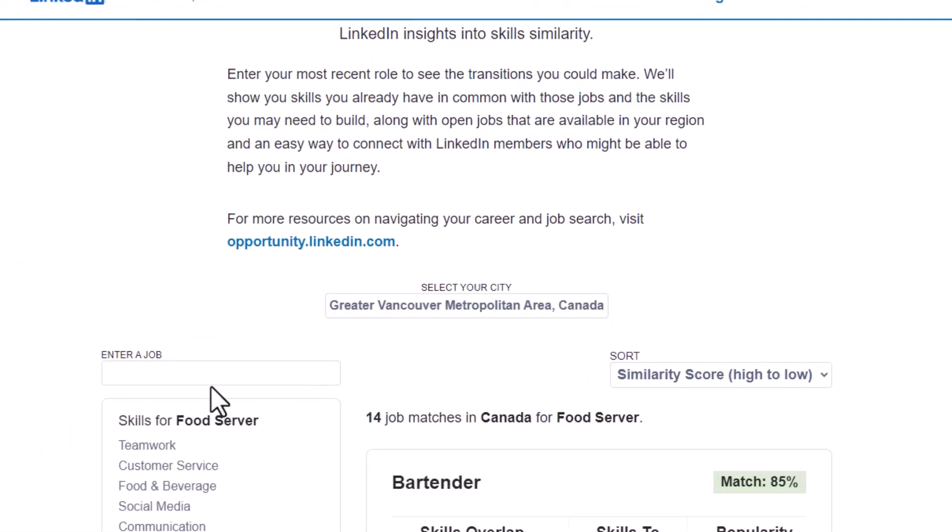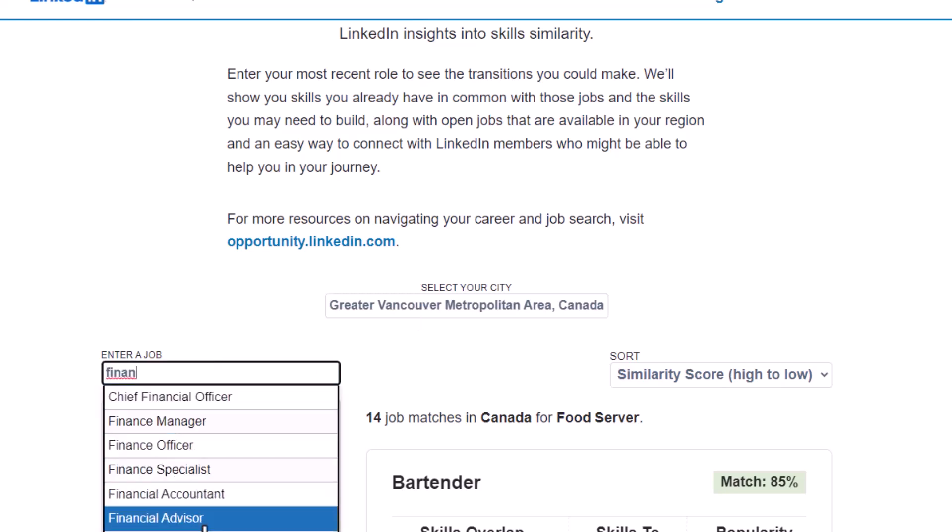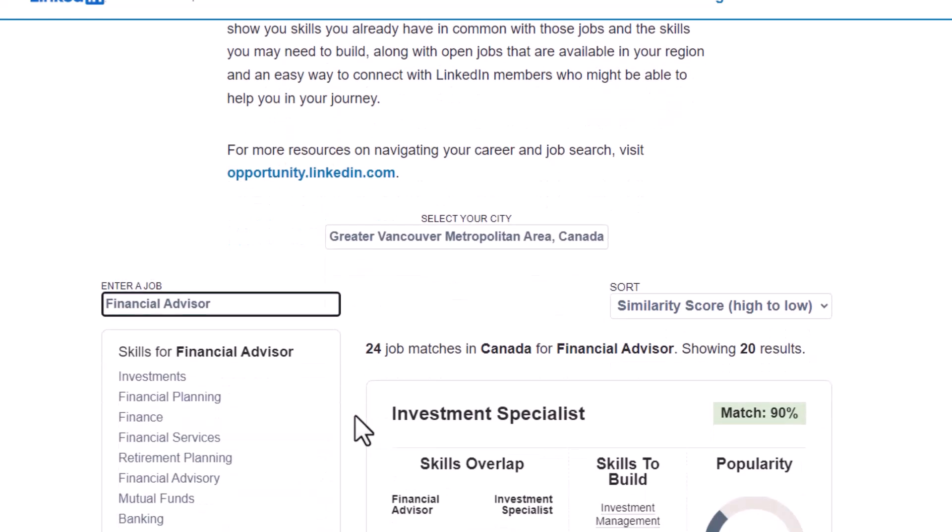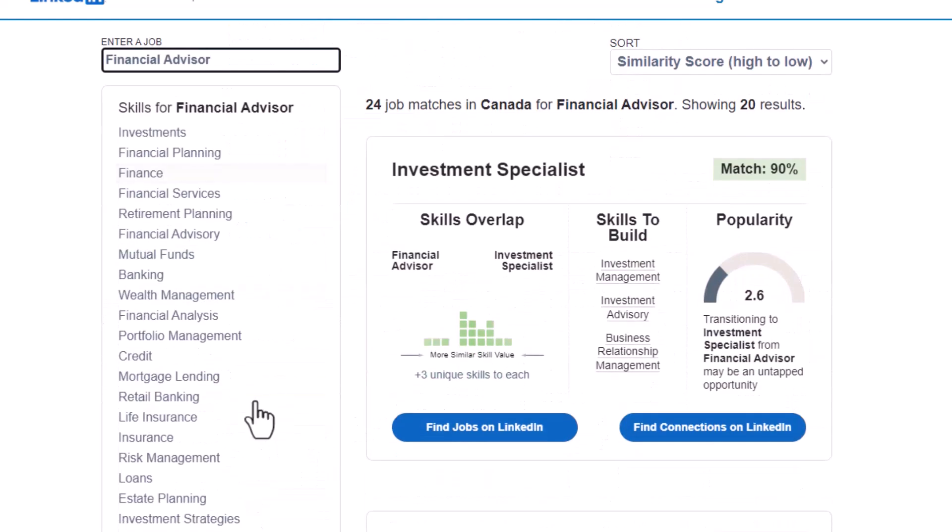Narrow down to Vancouver and enter a job that you're currently holding right now, which is, for example, I'm a financial advisor. And these are the skills that I currently should have.